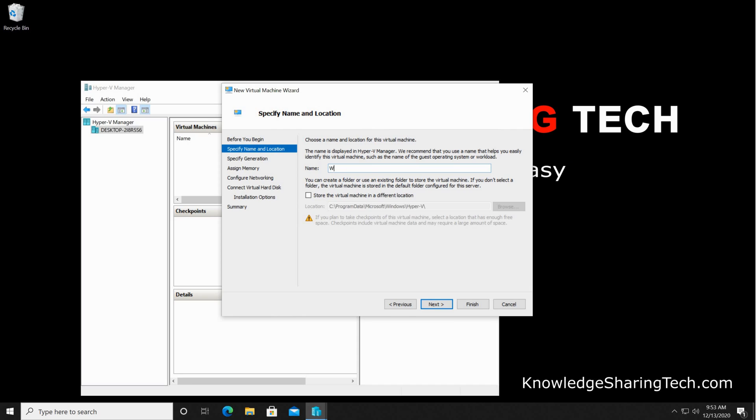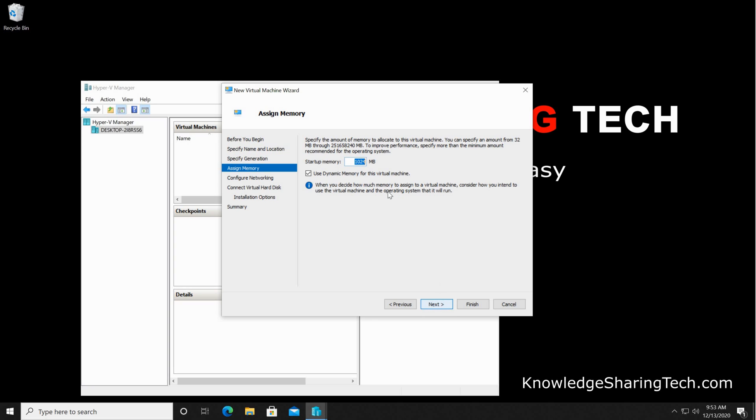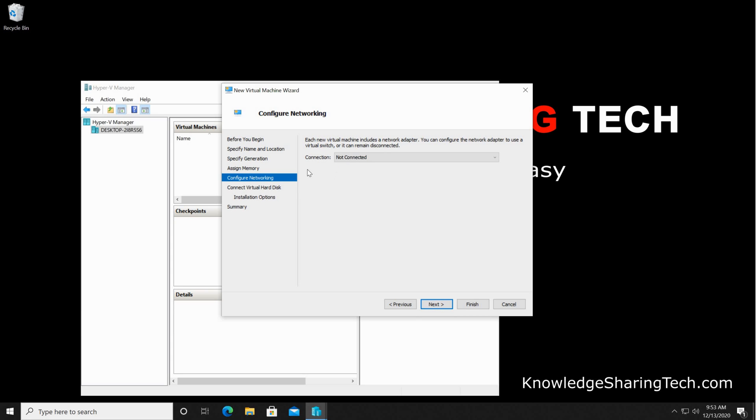Let's name it Windows 8.1. You can name it of course whatever you want. Click on next. Keep it on generation 1, click on next. For the memory, if your host allows it, give it a little bit more memory. I'm gonna give it here 2 gigabytes, so it's 2048 megabytes. Click on next.